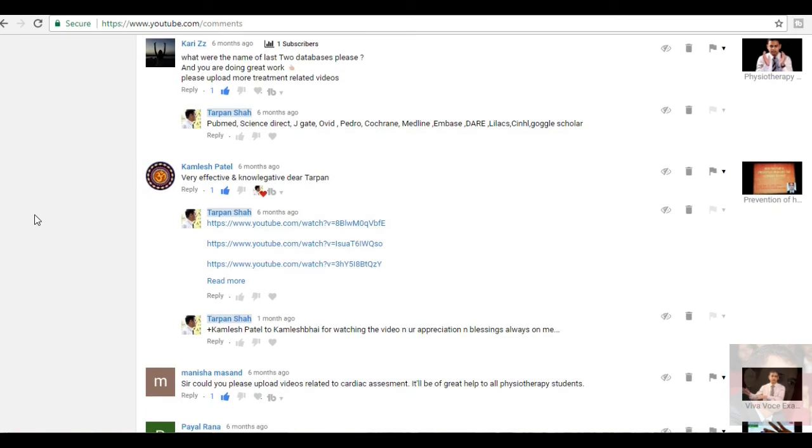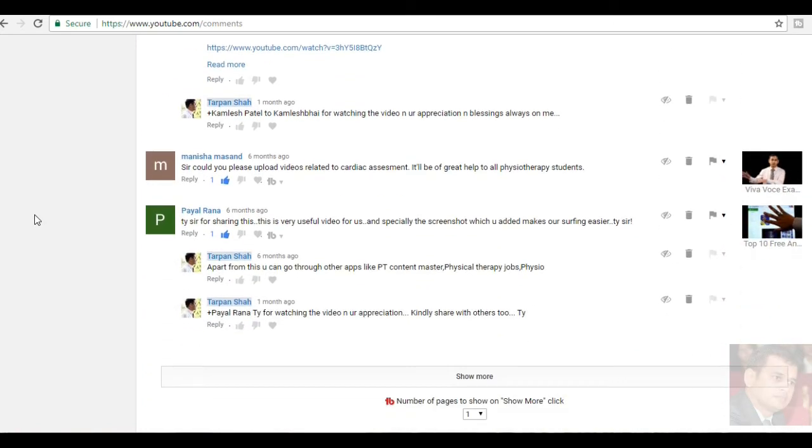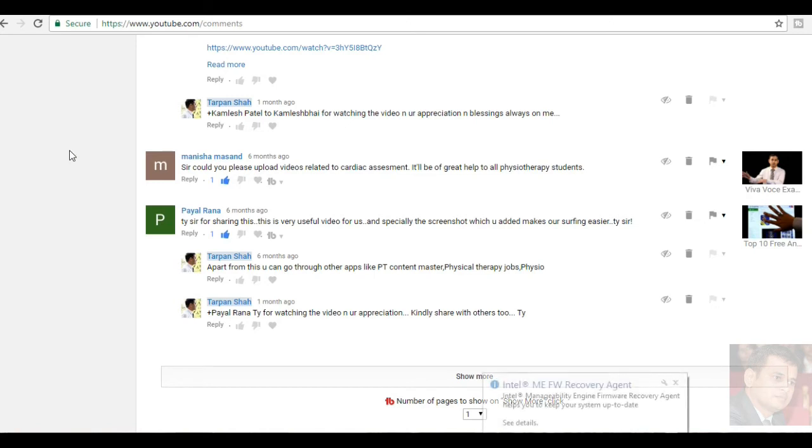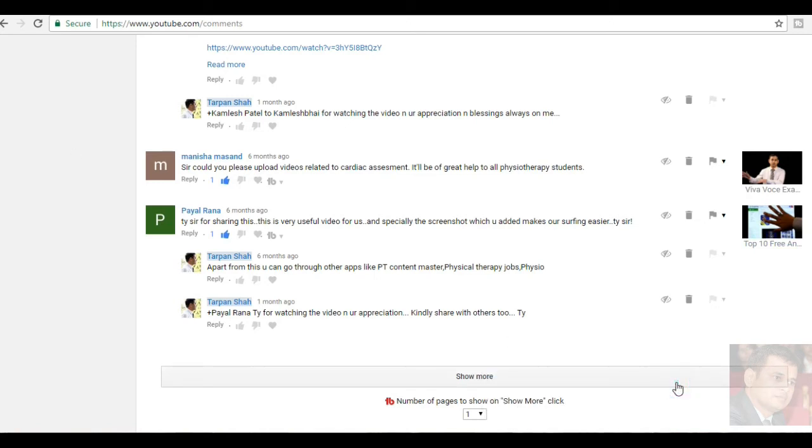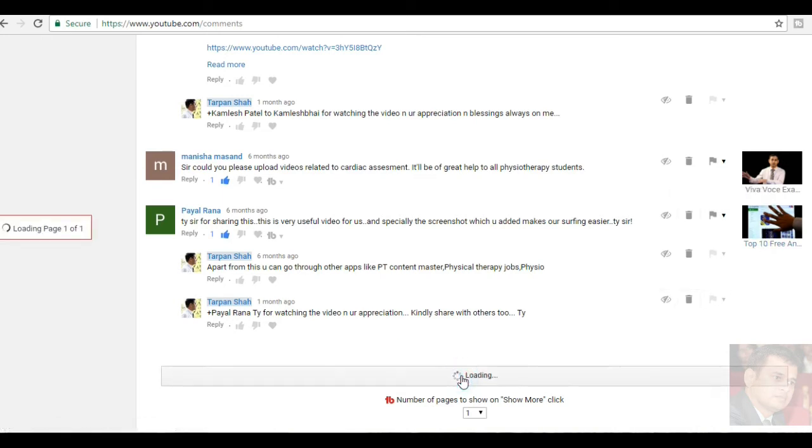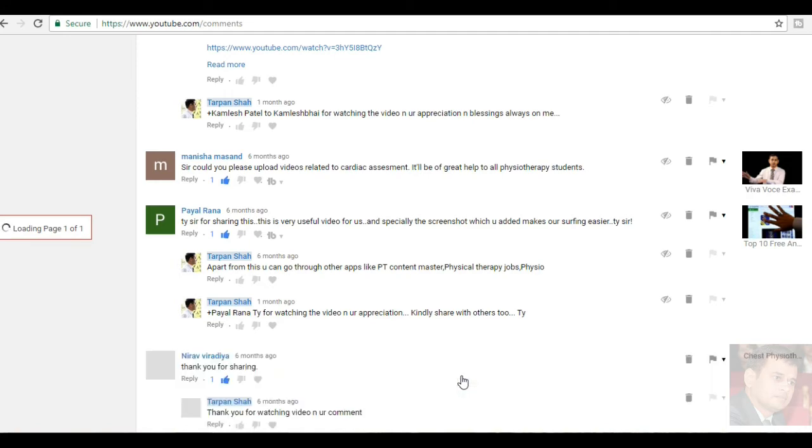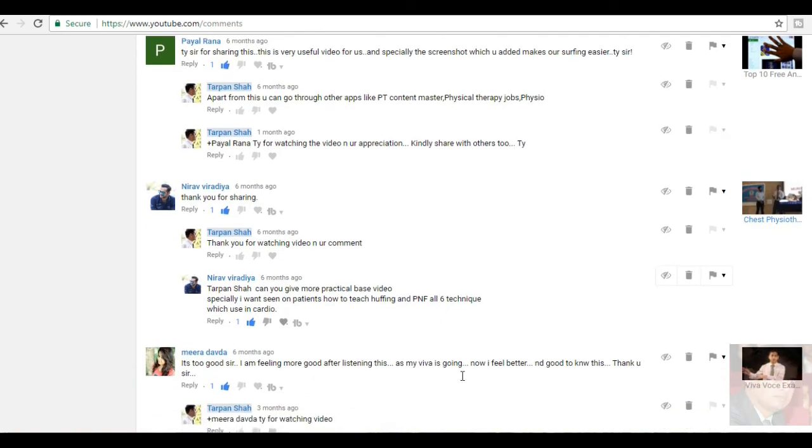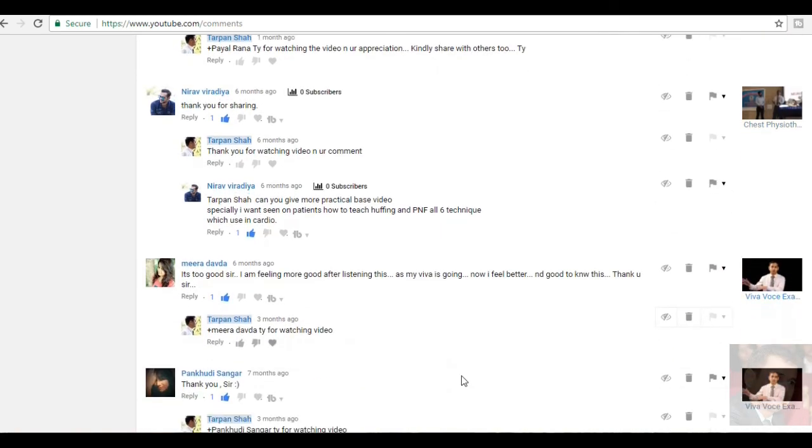Kamlesh Patel, very effective and knowledgeable. Thank you Kamlesh Pai for watching the video. Manisha Mashan, sir, could you please upload the videos related to the cardiac assessment? It will be of great help to all the physiotherapy students. Surely, I would like to do it. Cardiopulmonary physiotherapy is my passion and of course, I will do it. Payal Rana, thank you, sir, for sharing this. This is very helpful video for us especially the screenshot which you have added makes our surfing very easier. She had written about the top 10 free apps which can be used for improving your clinical practice.